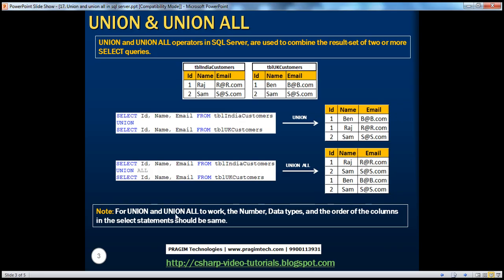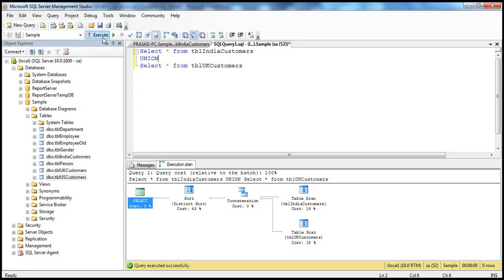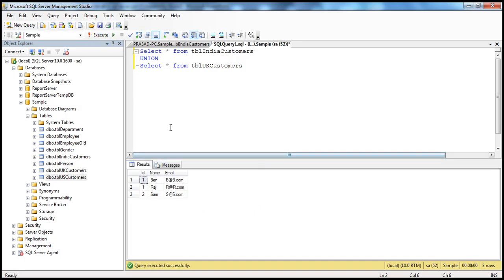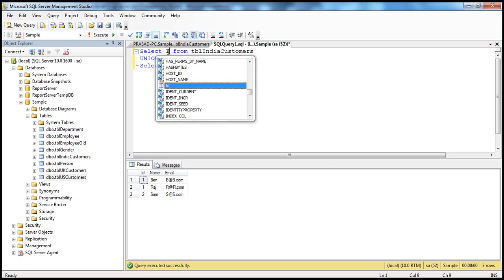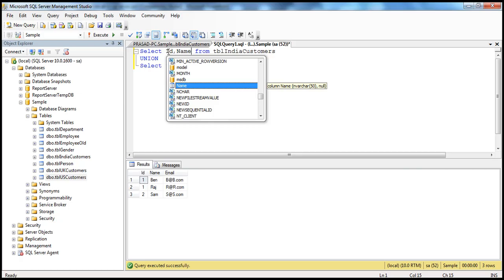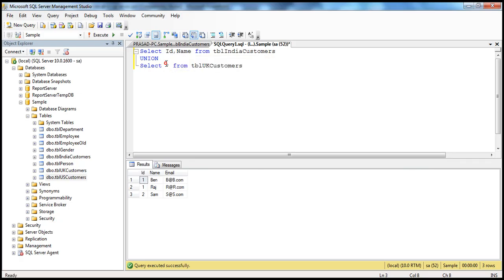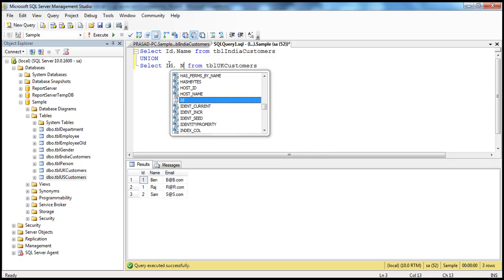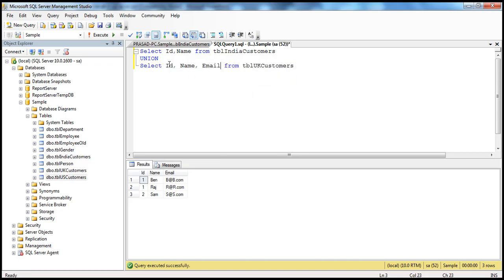Remember, for union and union all to work, the number, data types, and the order of the columns in the select statement should be the same. Because when we execute this query, if we have to combine the results of this select statement with the results of this select statement, obviously the data types and the number of columns has to be same.